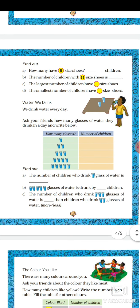The water we drink. Ask your friends how many glasses of water they drink in a day and write below. Find out how many glasses of water per day. Find the number of children who drink 1 glass of water and write that. Five glasses of water is drunk by dash children. The number of children who drink 3 glasses of water is dash — more or less — than children who drink 2 glasses of water.